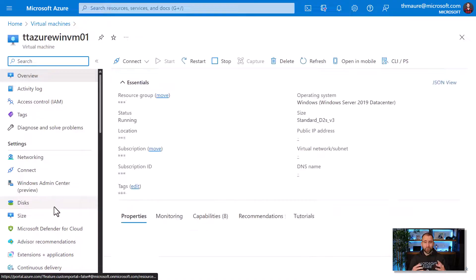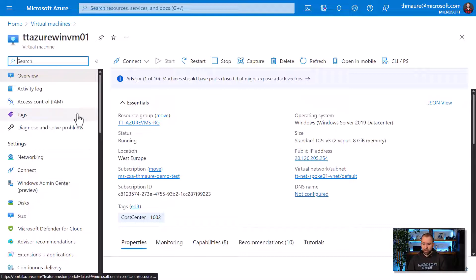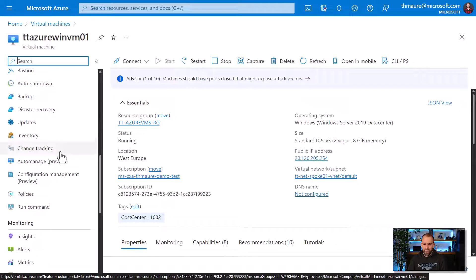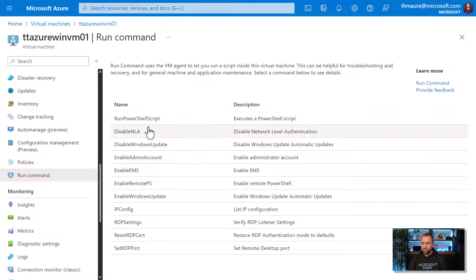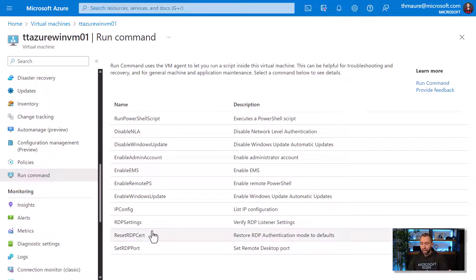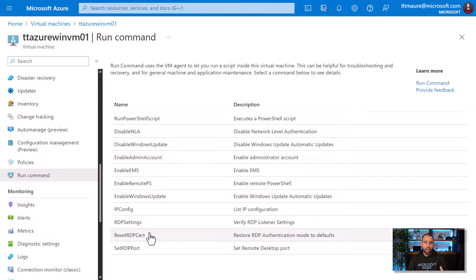Let me show you that quickly in the portal, though we will then use the command line because that's what we want to achieve later on. If you go to your Azure virtual machine and scroll down, you have 'Run Command' here. If you hit Run Command, it's a simple tool that gives you a couple of options - you can run your own PowerShell script, or use commonly provided ones for things like disabling Windows updates, enabling PS remoting, enabling Windows updates, or resetting the RDP configuration - so if you locked yourself out you can basically get back to your machine.